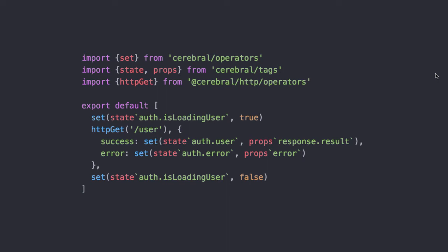In Cerebral this is such a common thing that we call them operators. Cerebral comes with core operators for changing state, and other related packages have their own set of operators. You will actually find yourself writing most of your logic with operators, but at any time you can go an abstraction deeper and write custom actions.